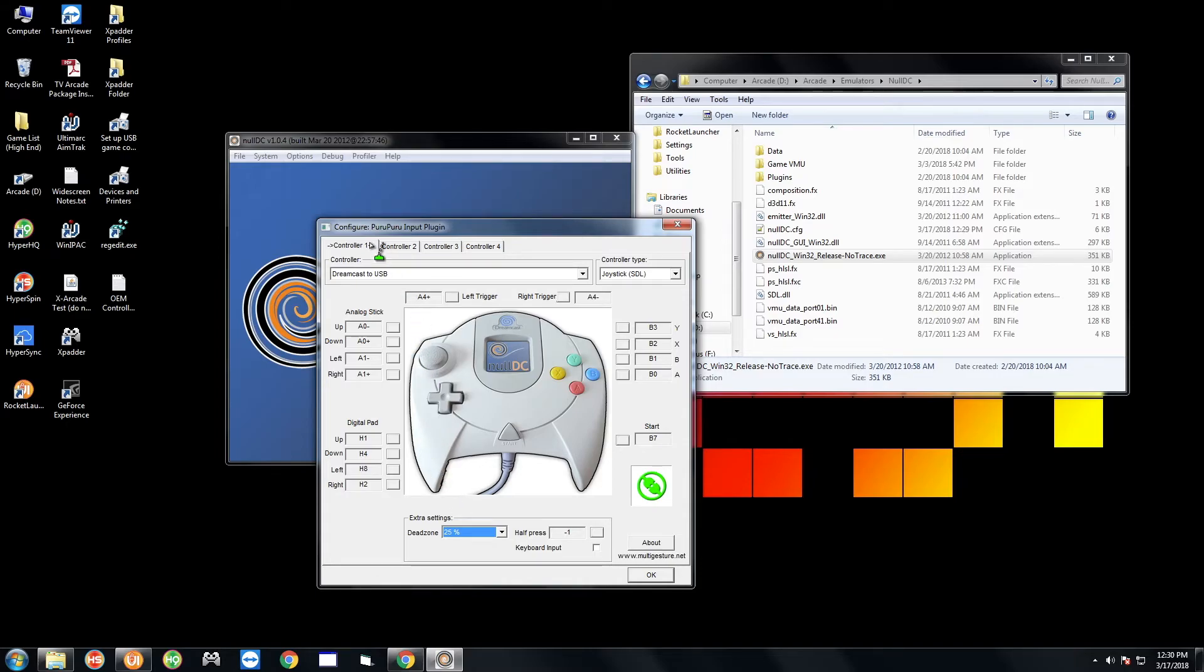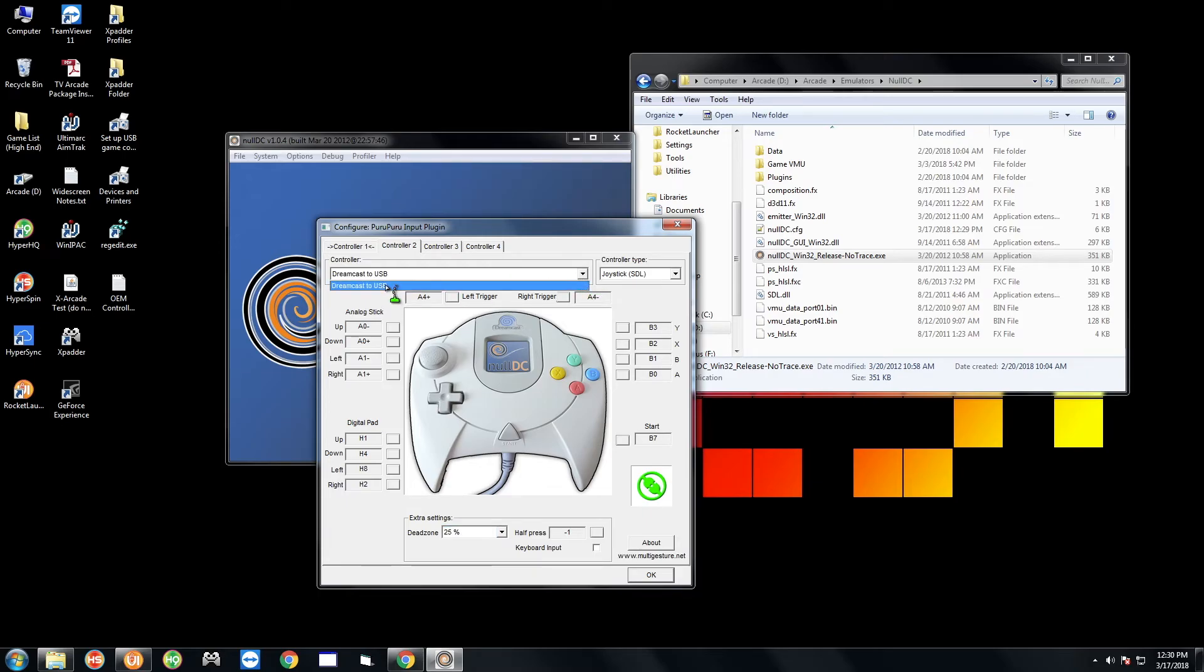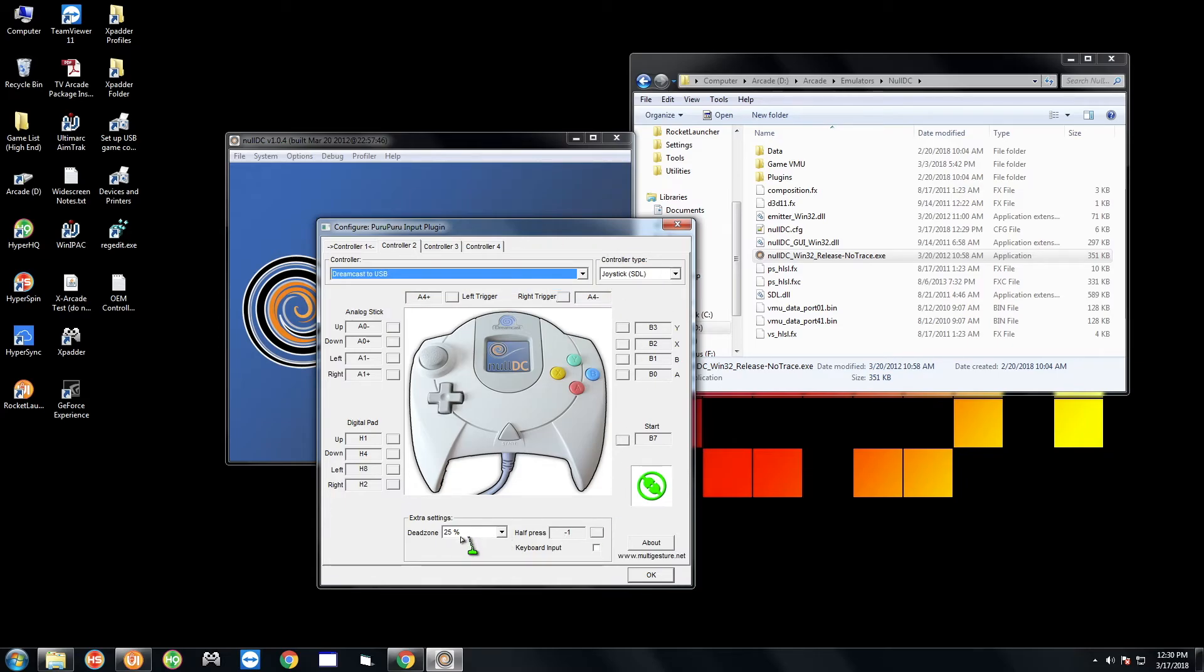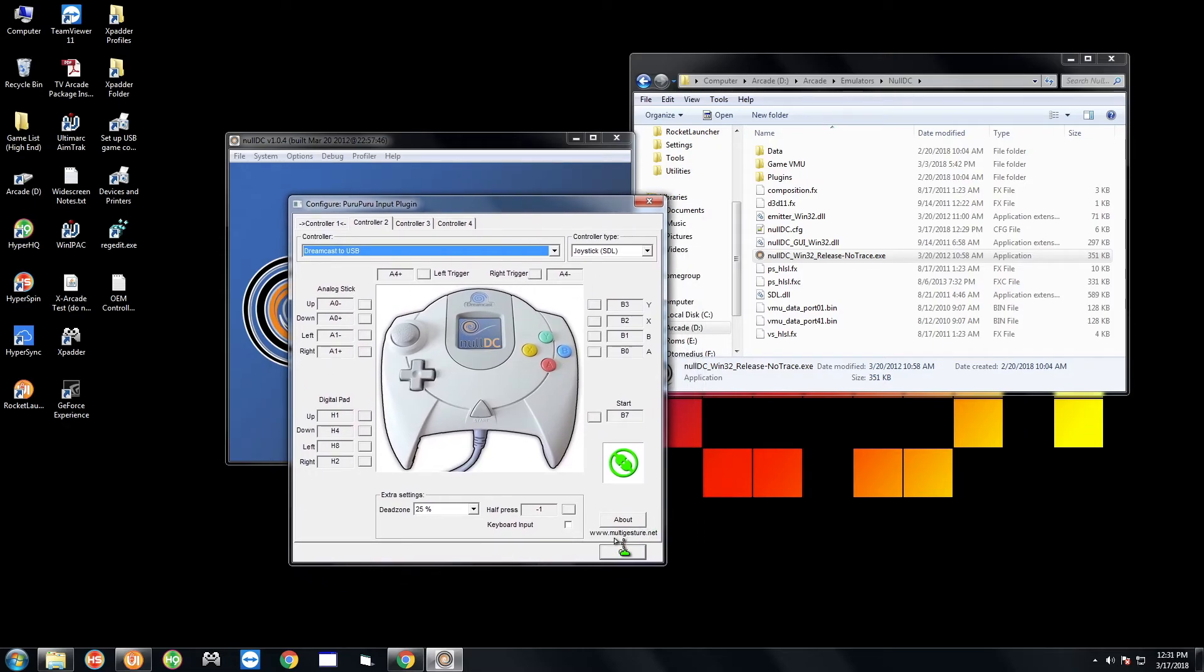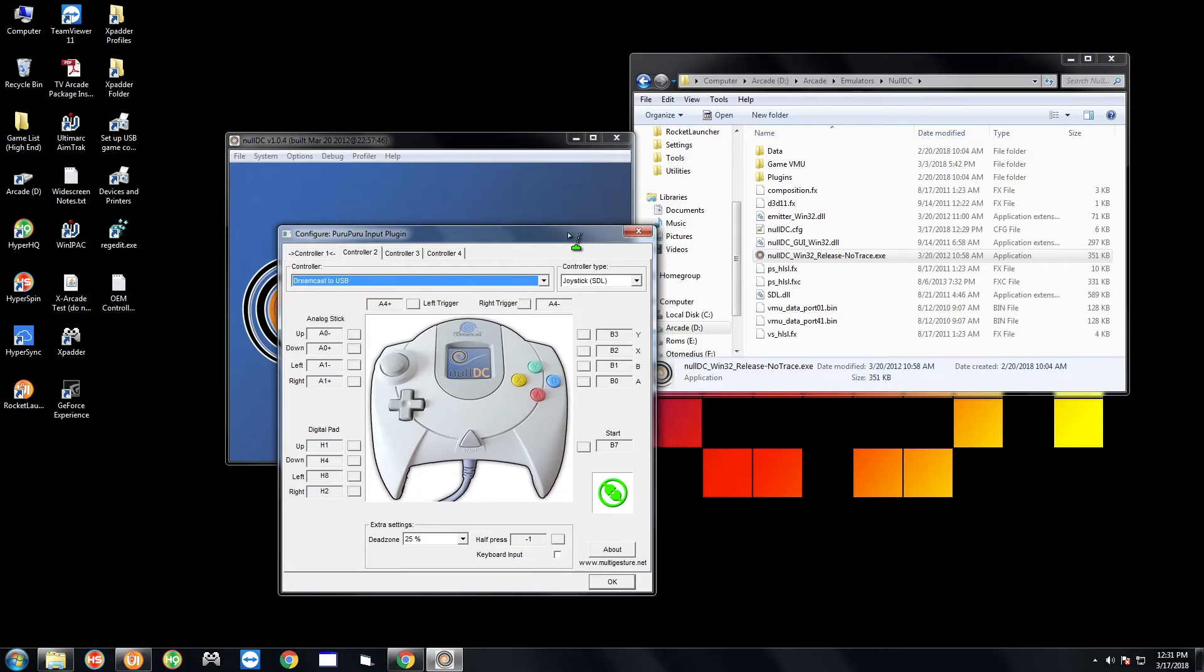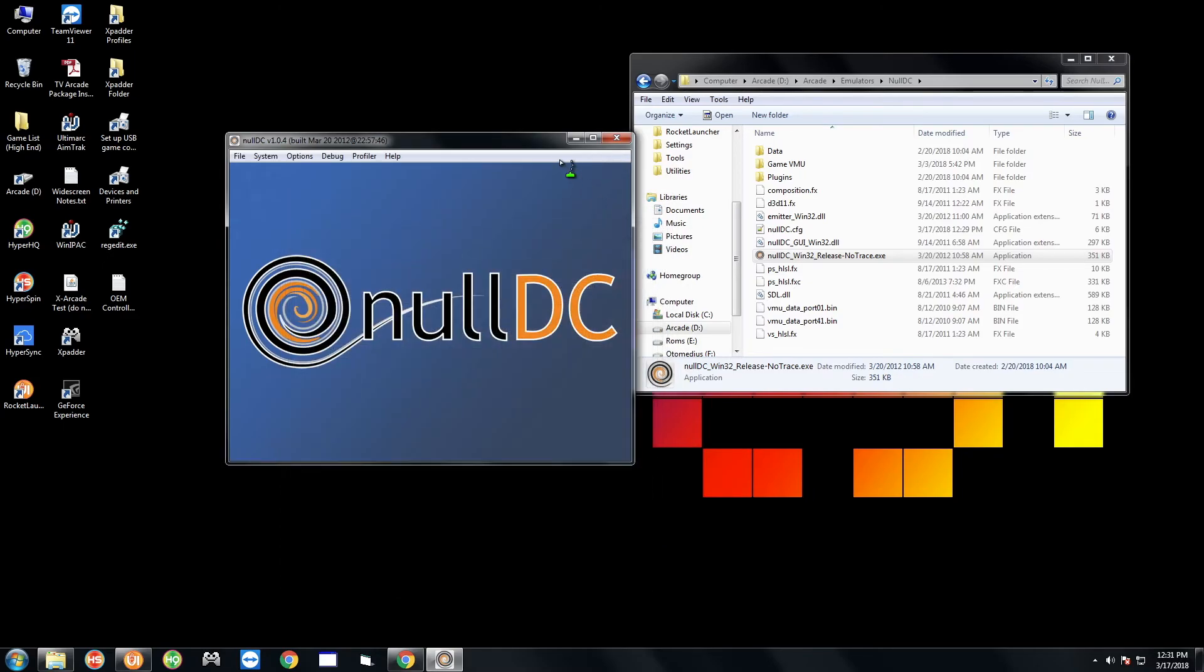Once that is done, if you have a second controller go to controller 2 and do the same thing. Select Dreamcast to USB. At that point it should be two of them so you obviously want to select the second one. Same thing here, joystick SDL, set the dead zone to one percent and go ahead and assign all the inputs here. Once you're done you're gonna hit OK. I'm not gonna do that right now.